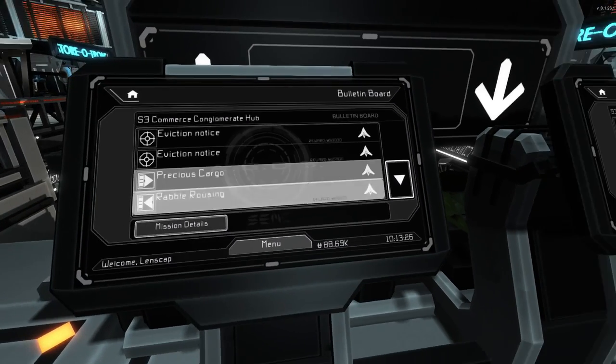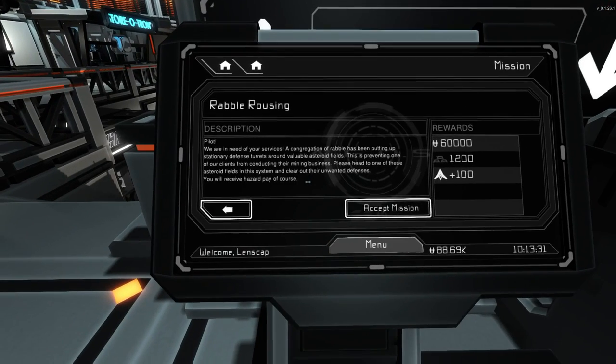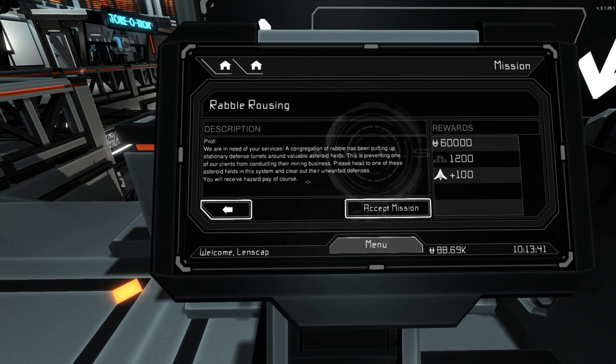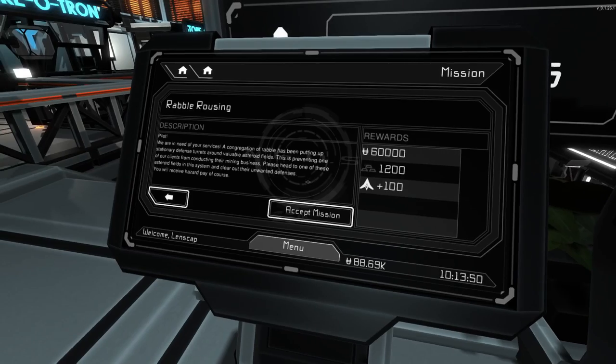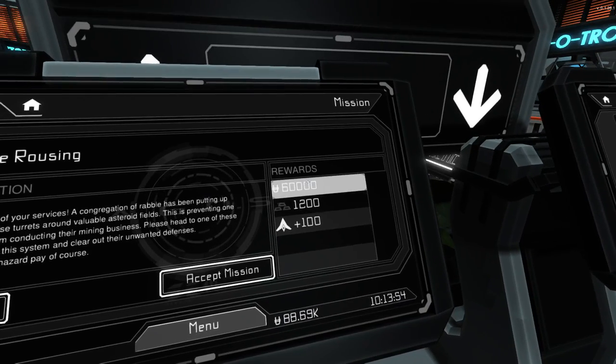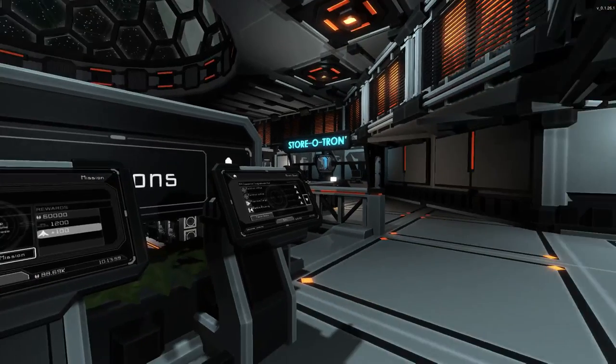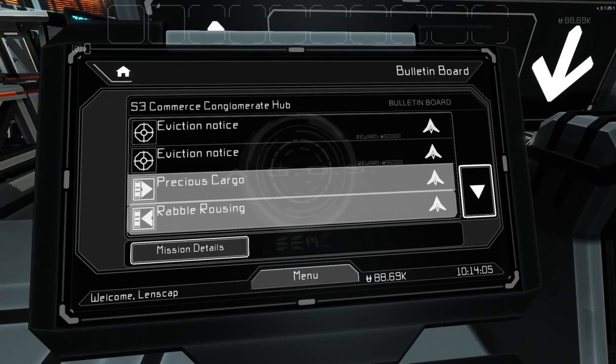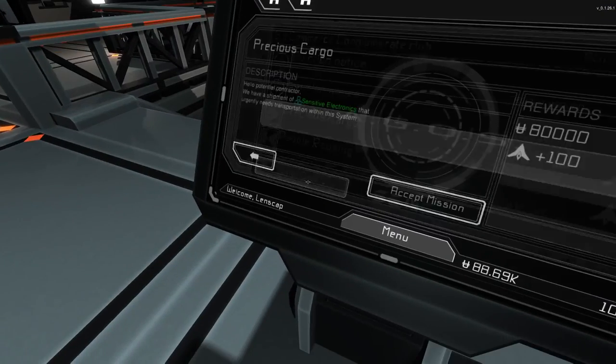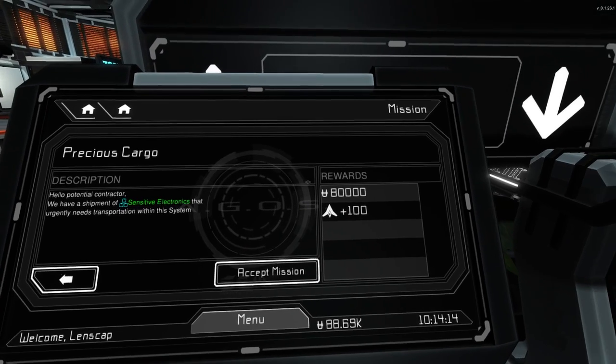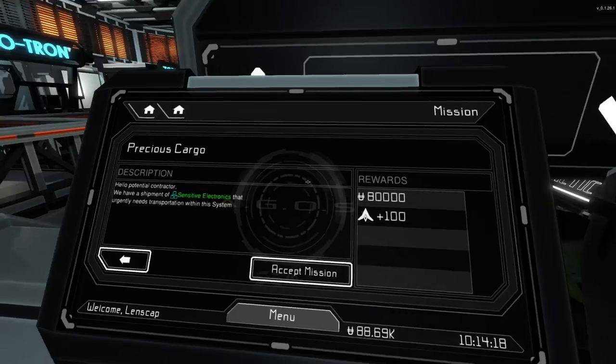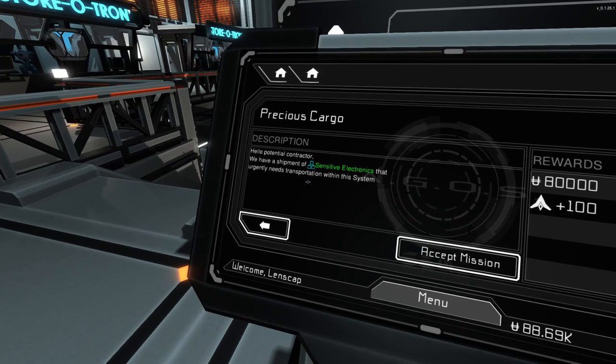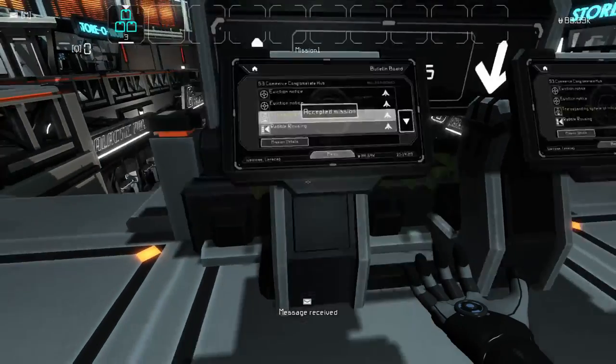Let's go ahead and pick up a mission and do something at least. Let's see what this rabble rousing mission is all about. A conglomeration of rabble has been putting up stationary defense tourists around valuable asteroid fields. This is preventing one of our clients from conducting their mining business. I don't want to do that one, though, because I don't have defenses. This one is another smuggling kind of mission. This one rewards as much money as we currently have, so maybe we take this one. We have a shipment of sensitive electronics that urgently need transportation within the system. Let's do some missions and get some money.